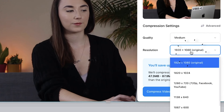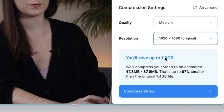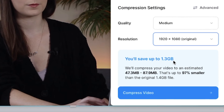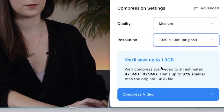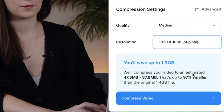You can then change the resolution of the video using the second drop-down menu, however I'm going to keep mine the same. A pop-up will appear and let you know the estimated file size after the compression and just how much smaller the video will now be.